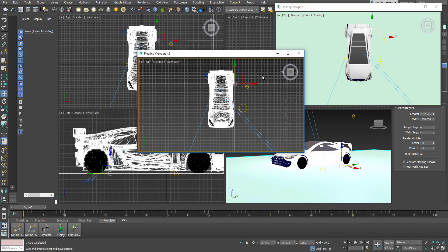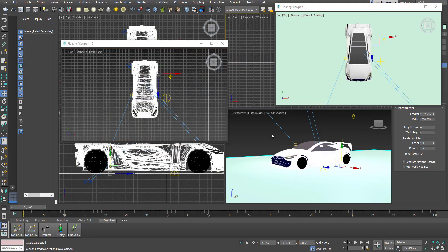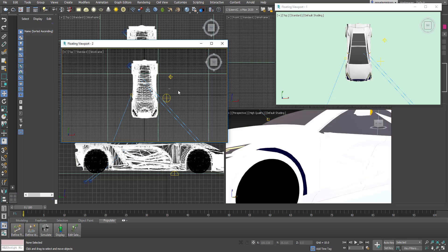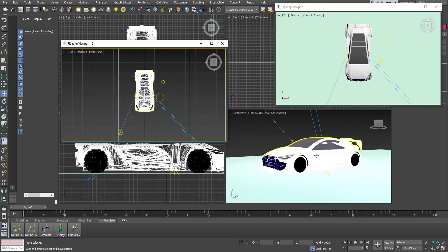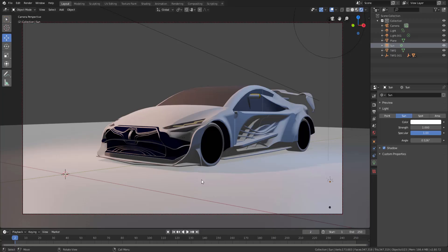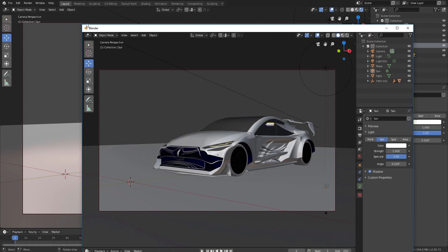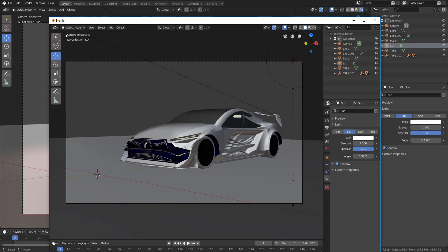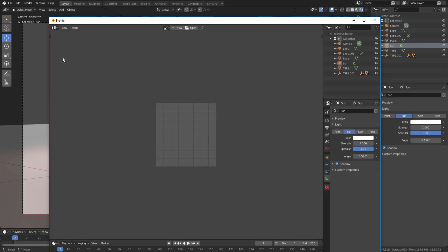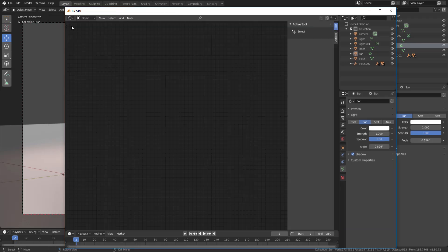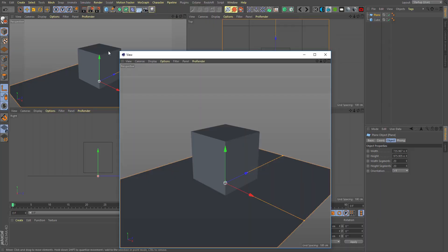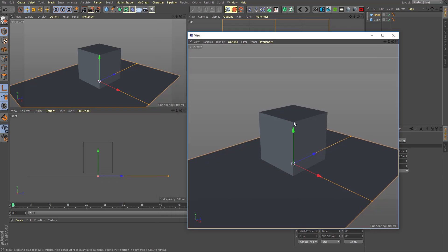It's a lovely day today and we're going to take a look at 3DS Max 2020.1. The main update is the floating viewport — there are also a couple of other updates but we'll focus on the floating viewport in this review. I'll tell you everything you need to know about it and we're also going to examine other apps that have something similar to see if it actually measures up. Let's get started.